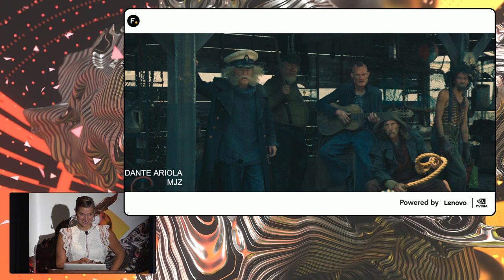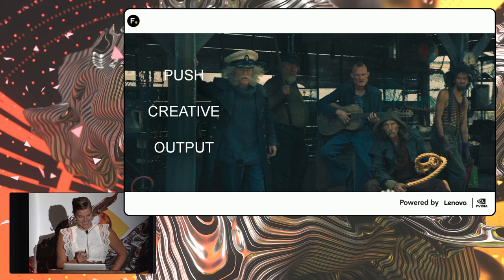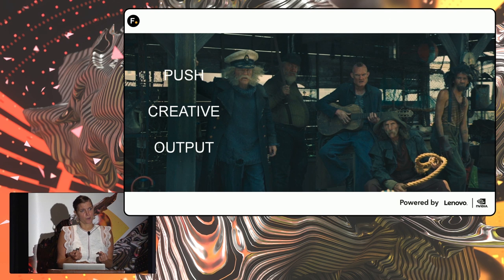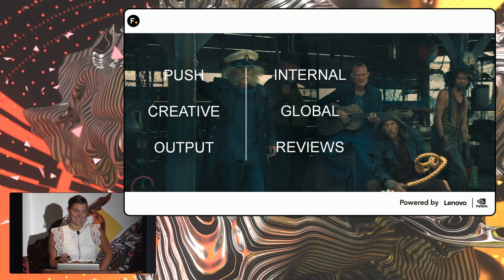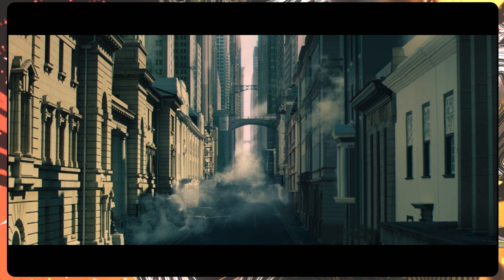So instead of talking to you about how we defeated the odds that were stacked up against us, I want to talk about how the use of Nuke and Nuke Studio allowed us to push ourselves and the creative further than anybody actually asked of us, and how our internal reviews and working with our global offices allowed us to form the creative. Right now, I'm going to play you our ad.